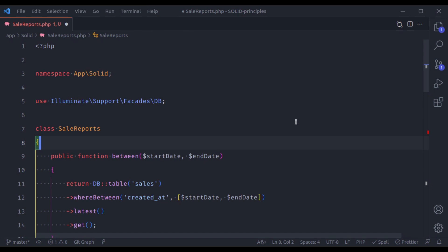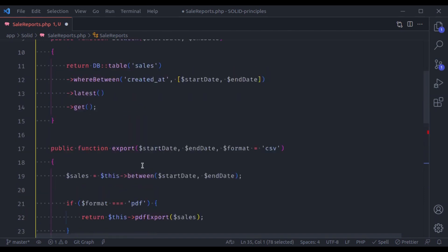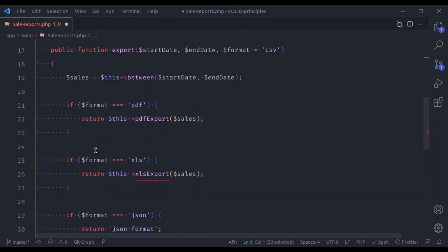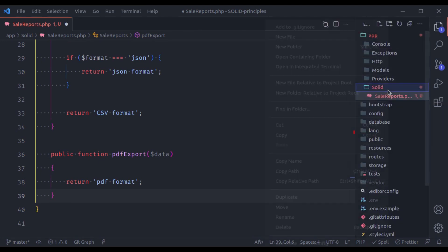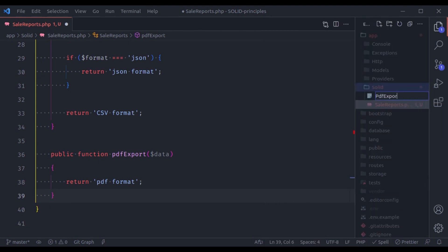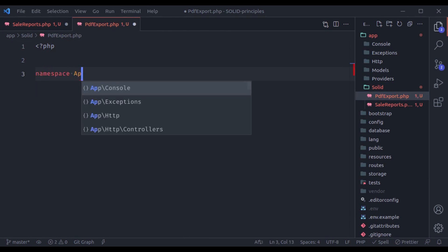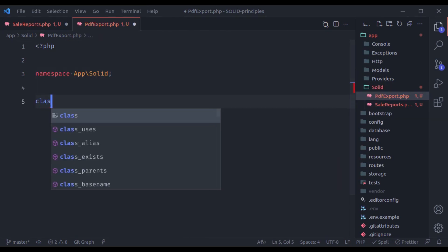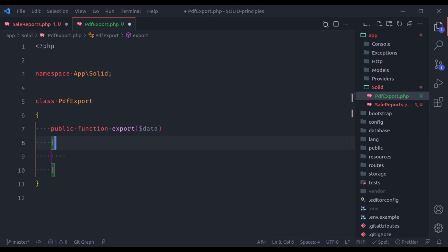So how can we resolve this? We need to extract some of the logic into dedicated classes. For example, why do we need the pdfExport method inside the SaleReports class? We should extract it to its own dedicated class. Let's create a new file pdfexport.php with namespace App\Solid, class PdfExport, with one method export() that accepts data and returns PDF export.